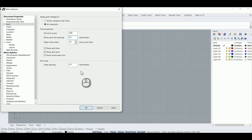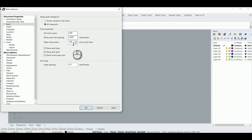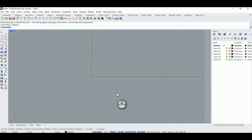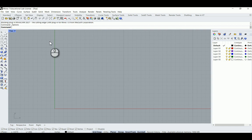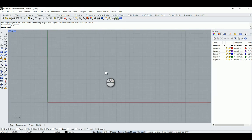Minor grid line spacing: 0.0625 inches. Major grid lines every 16, so it will be like sixteenths of an inch. Snap spacing: 0.625. Click OK. Now looking at our grid, this is one inch and these smaller divisions are sixteenths of an inch.